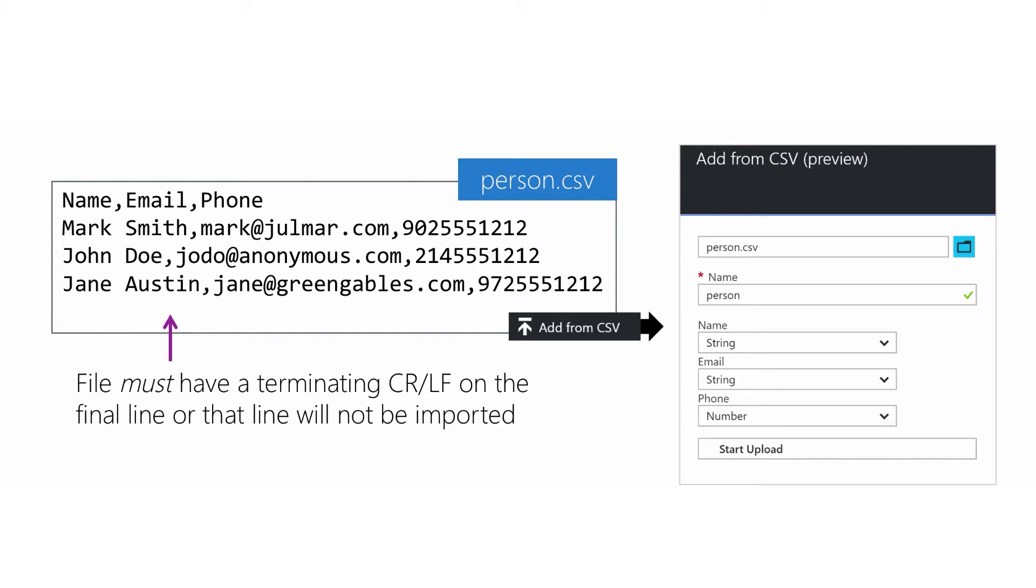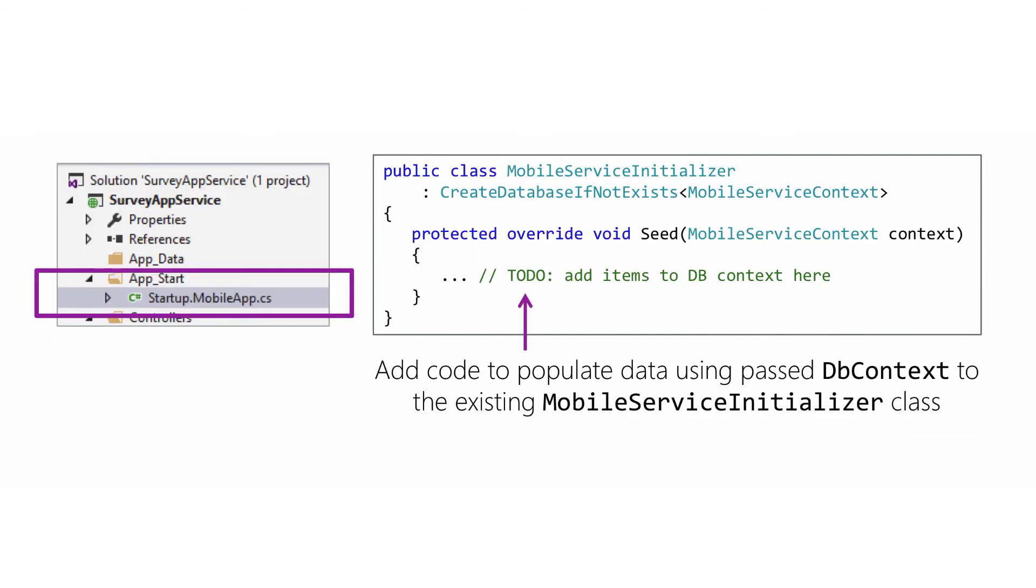When you're using the ASP.NET backend, you can take advantage of Entity Framework's mechanisms to seed data. The template creates this code for you, but it has to be modified to add the specific data you're going to need. This is just standard Entity Framework code. If you've used Entity Framework in the past, you can use the same techniques here. The code is placed in the app_start folder of your project in a source file called startup.mobile. That file contains a class which is used to initialize each of your tables. In particular, the seed method can be used to populate tables with data by pre-filling the database context for the table.